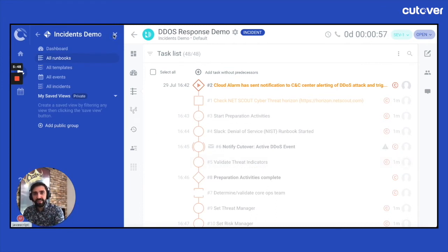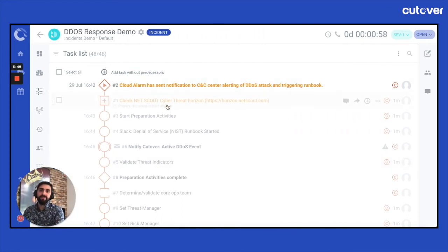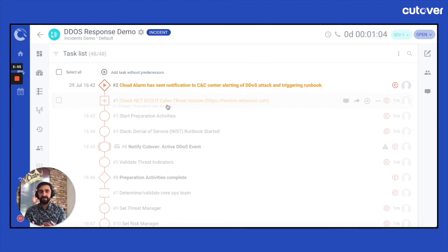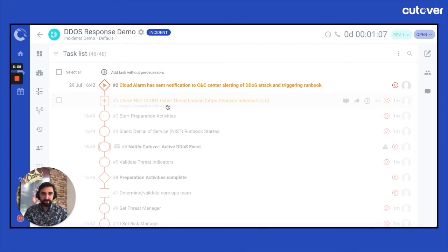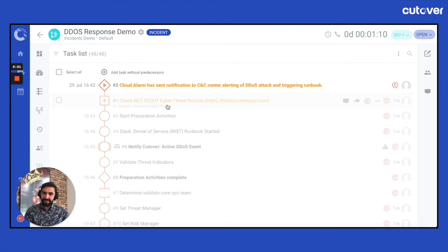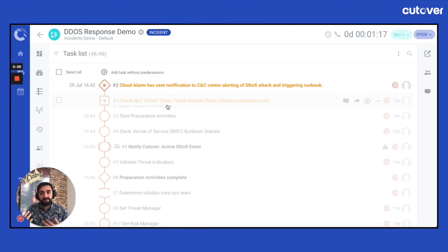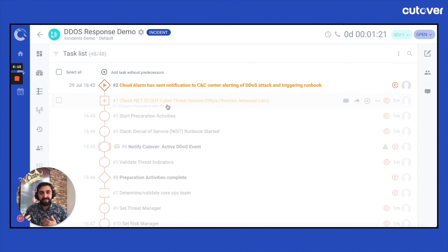Now, what you'll see here is some nuanced differences compared to a standard runbook. First of all, in the top left-hand corner, you will see that the pill is indicating that this is an incident. You'll see in the right-hand corner that the elapsed time has already started and that we have two new fields of data, severity and status.